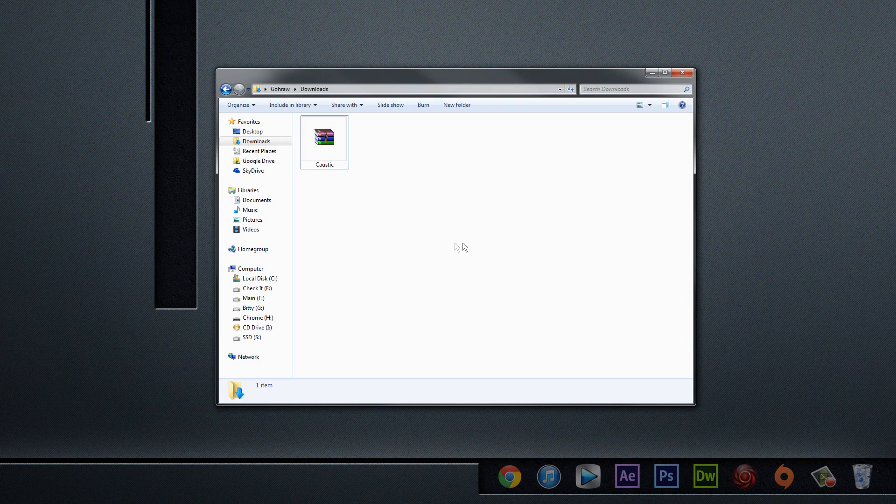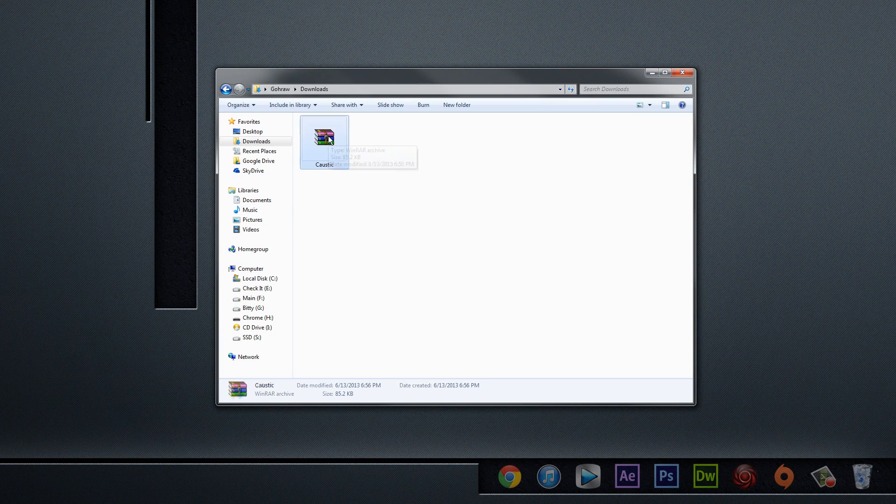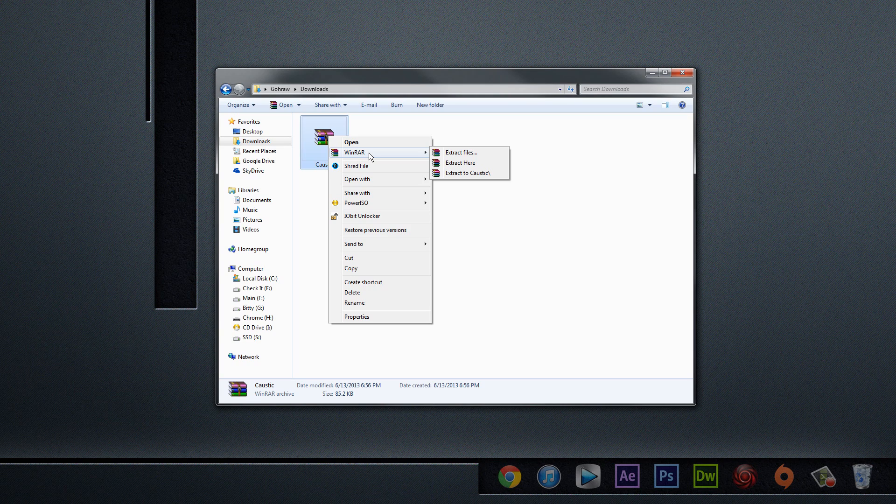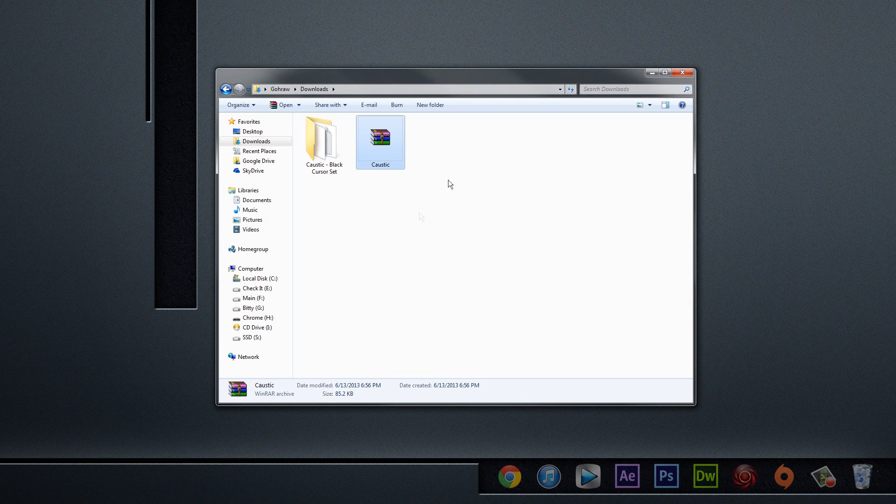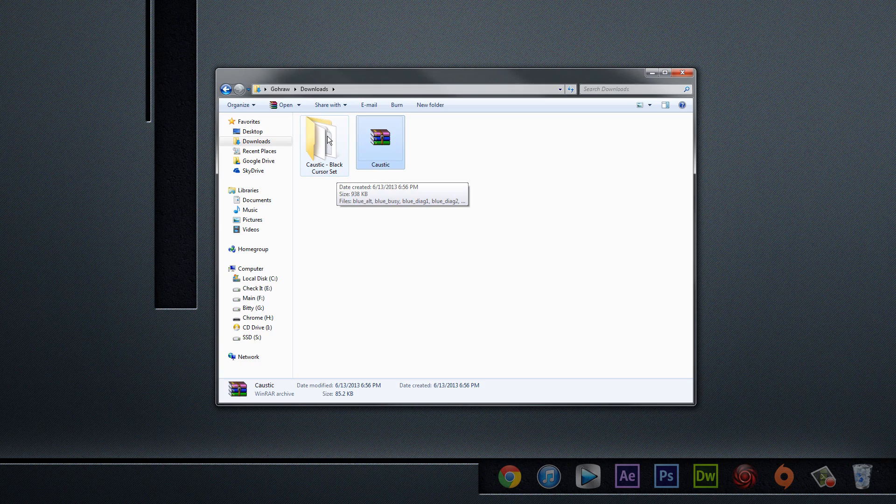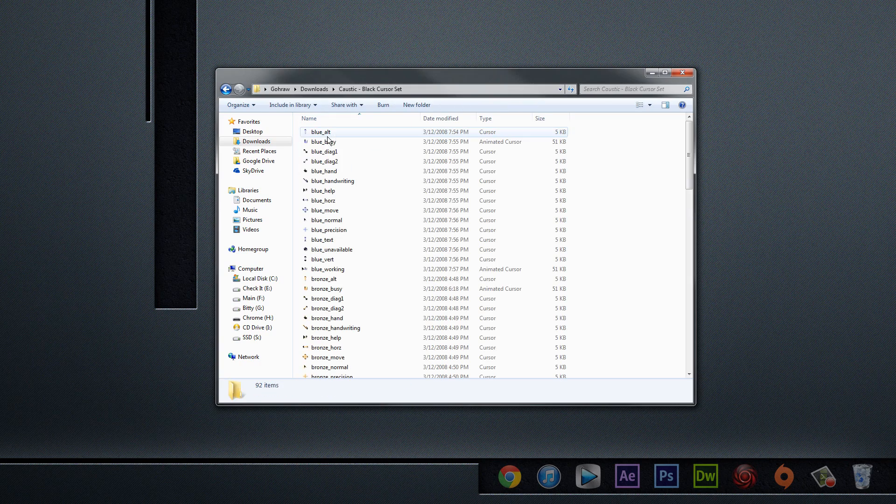Let me just open up my Downloads folder over here. All we need to do is right-click the caustic file and just use whatever program that you have installed to extract RARs or zip files. You'll just click Extract here. And so we have this caustic black cursor set folder that we just extracted, and we'll open that sucker up.